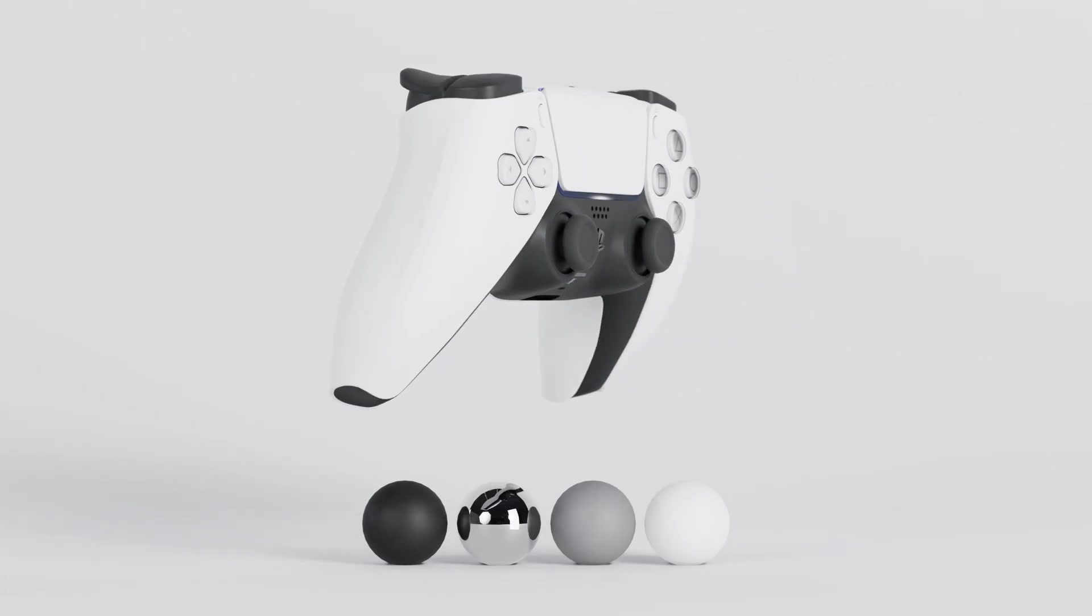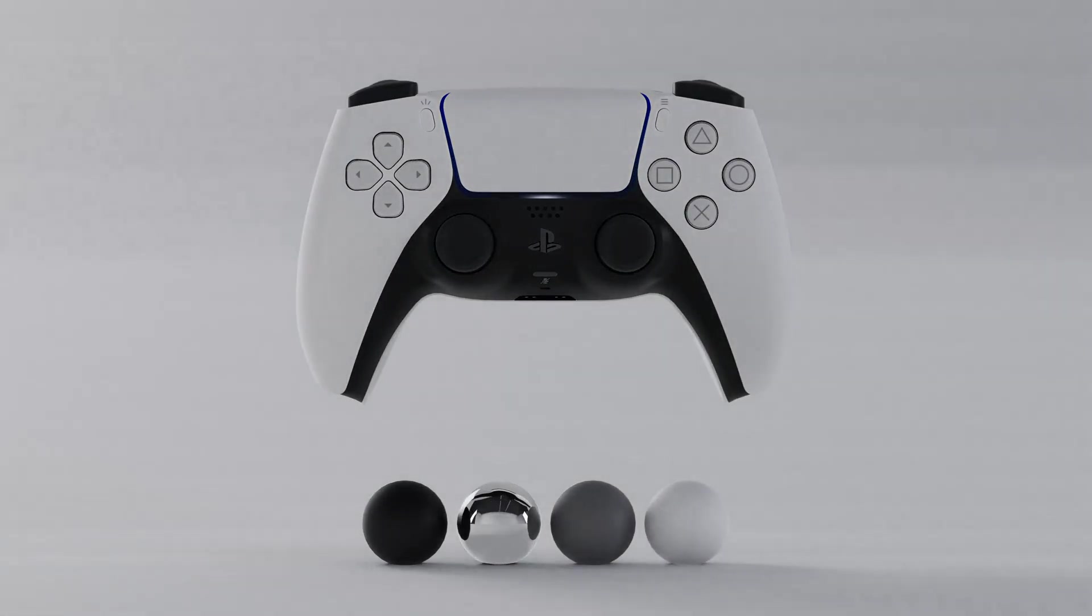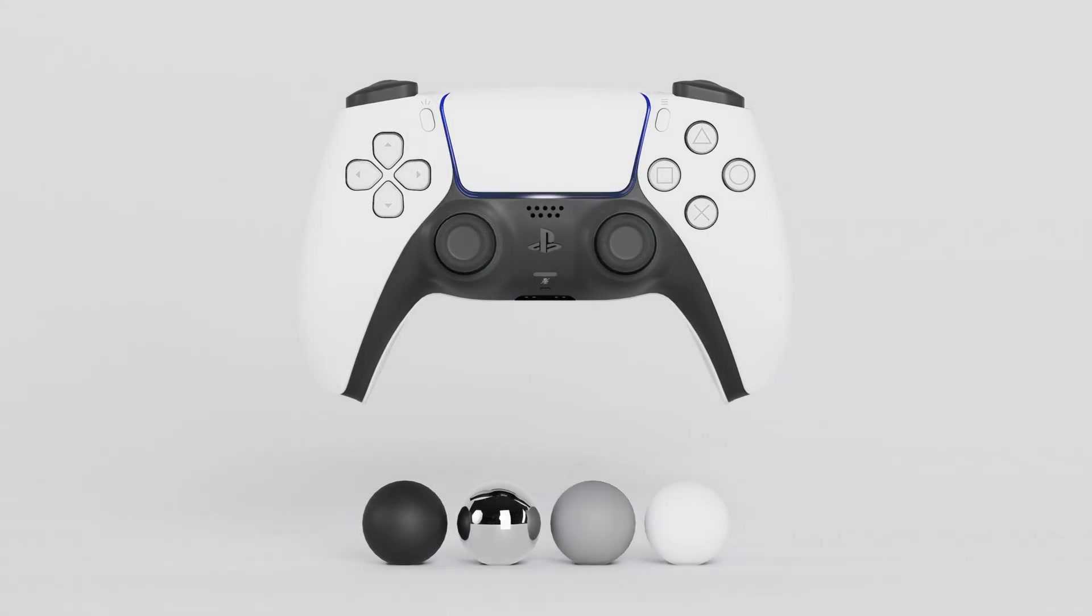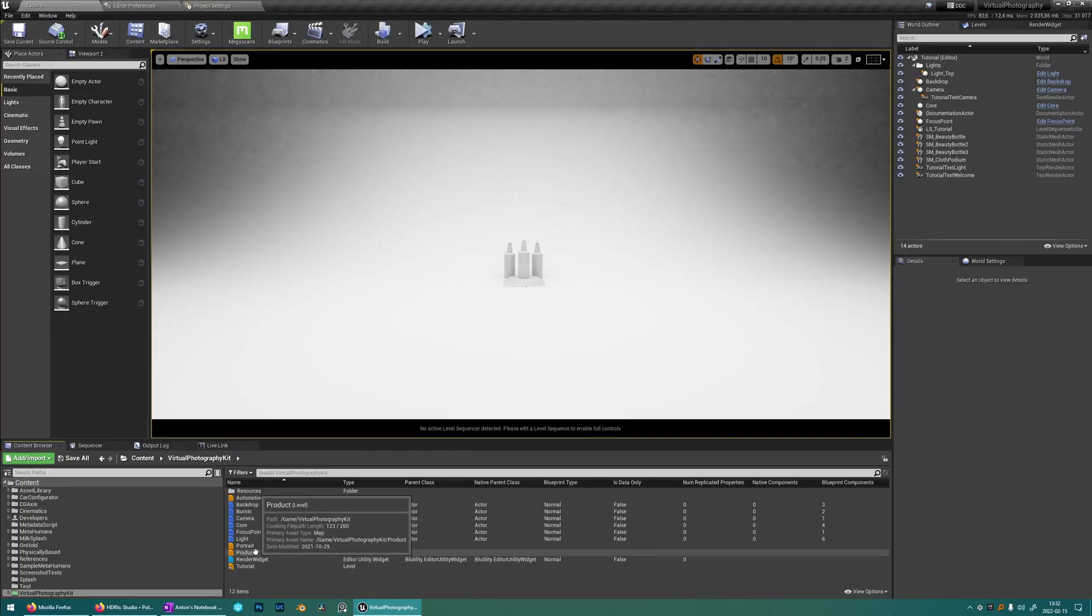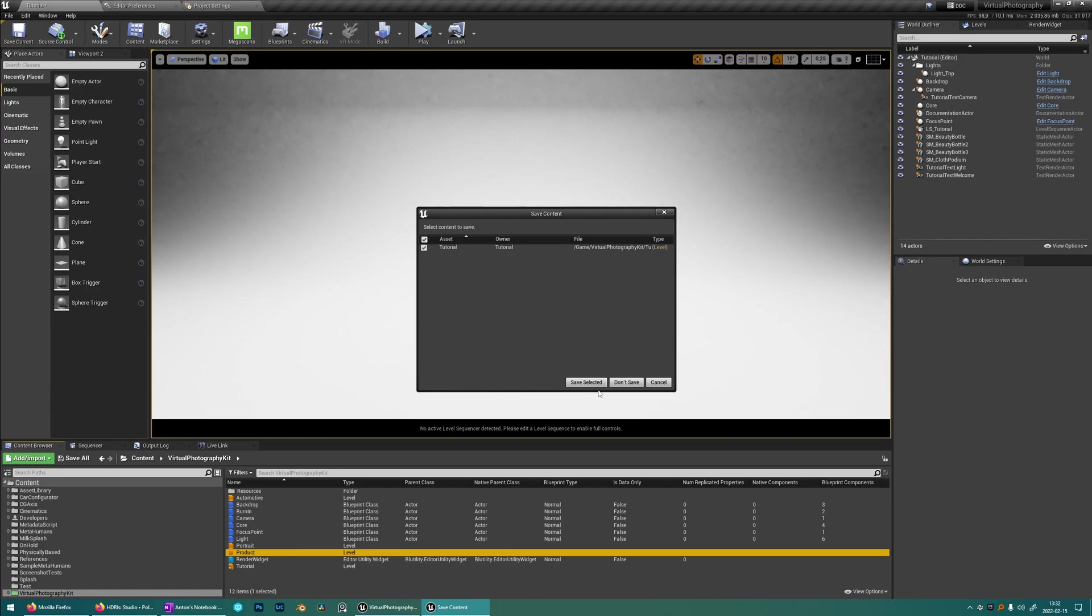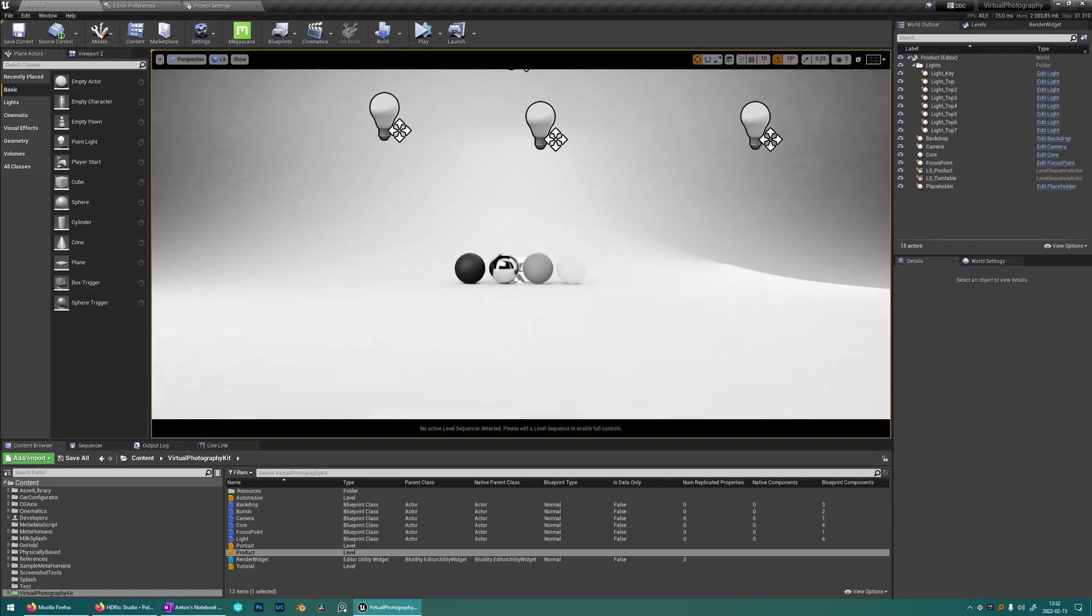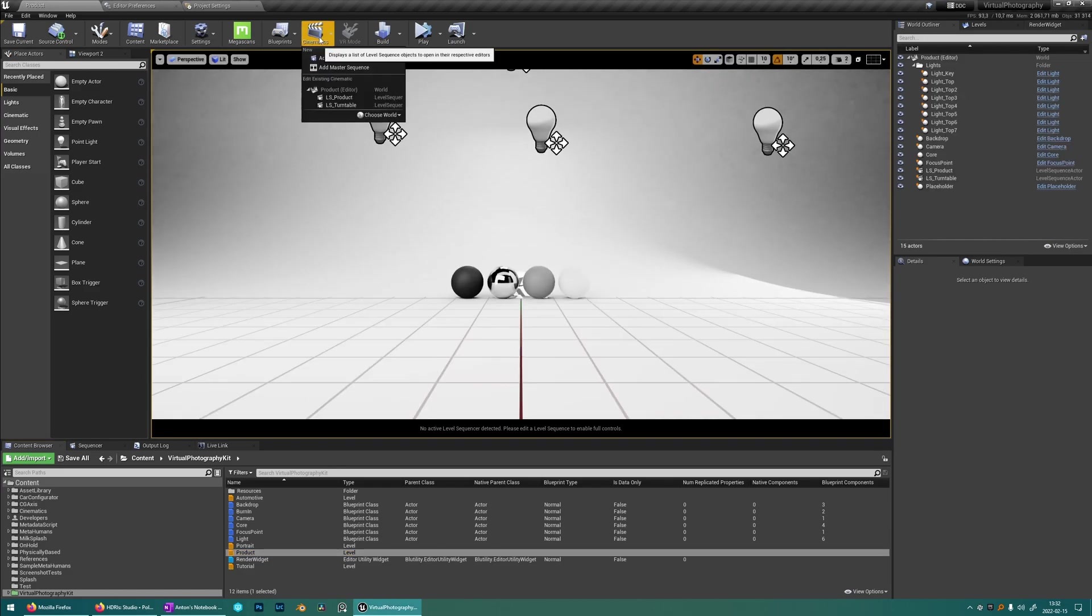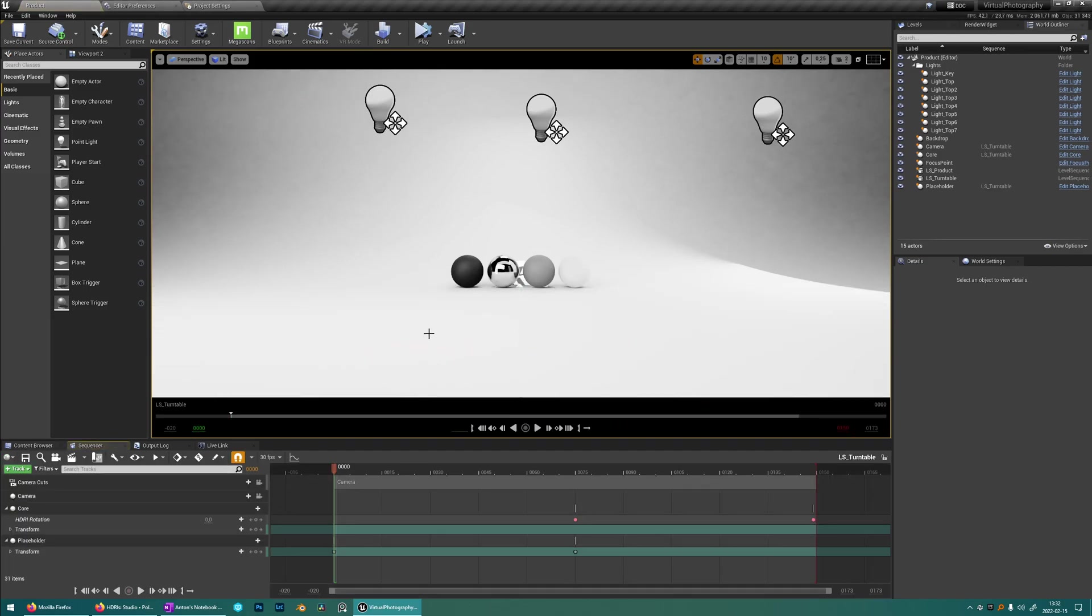I'm going to use this gamepad from CGAxis where you can follow along with any asset. So when you open up the project you want to go to product and in cinematics you can find the turntable level sequence.